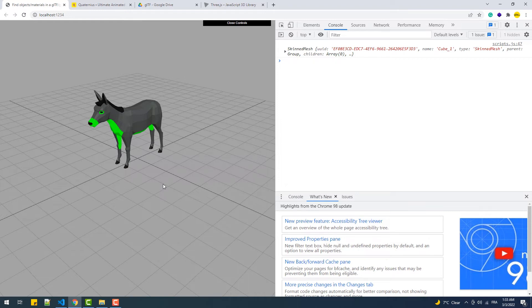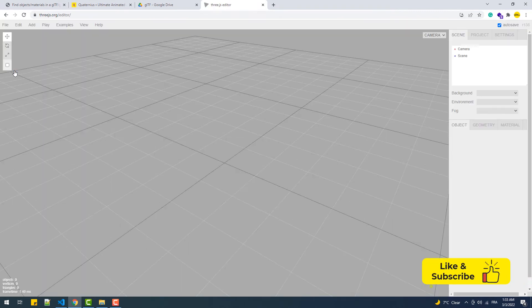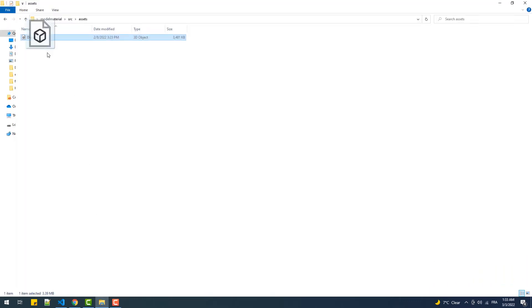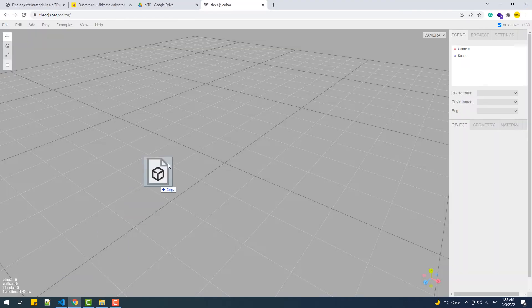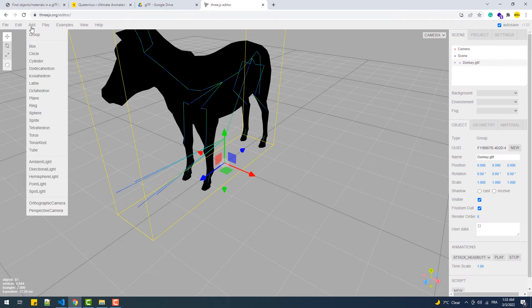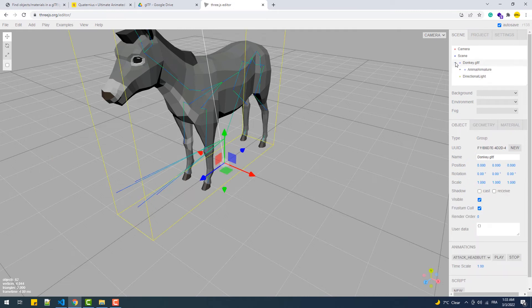My favorite method is to open the file in the editor on the official Three.js website. What we do is simply drag and drop the GLTF file into the scene, then add a directional light so we can see the mesh details, and then inspect the model elements through the list.